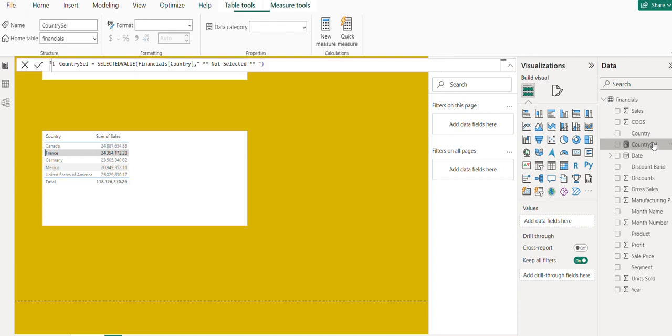Say 'Country is selected' before the measure value.